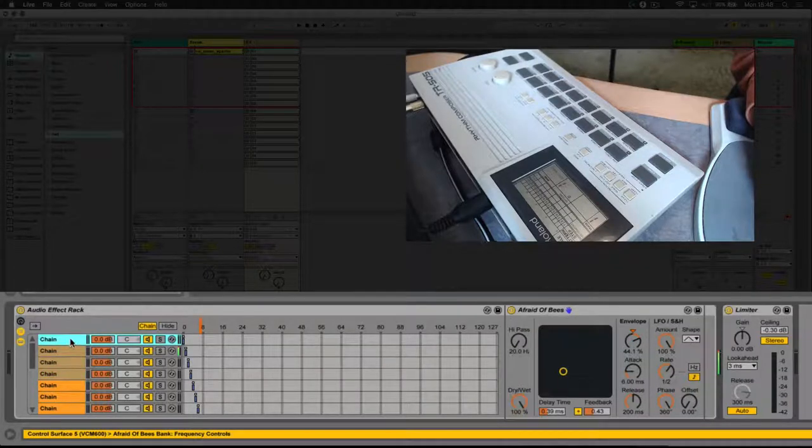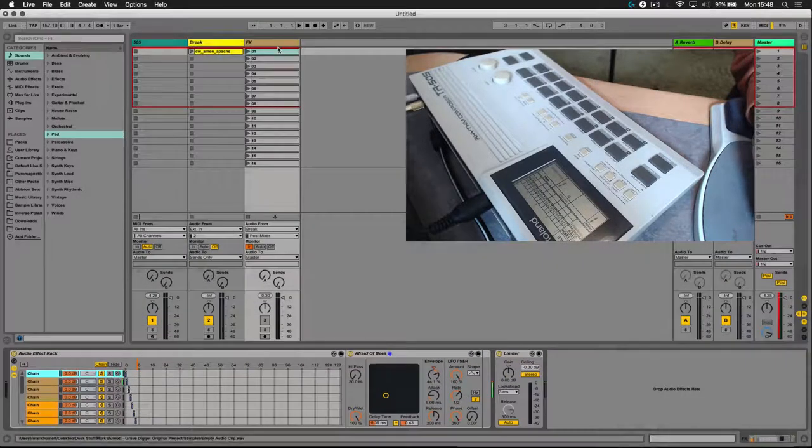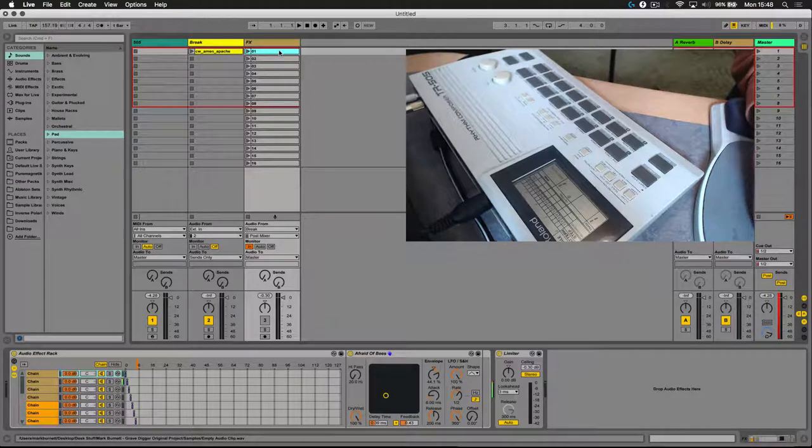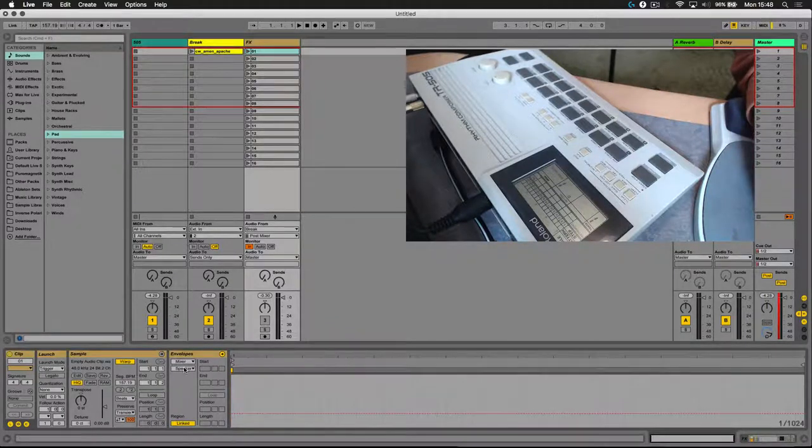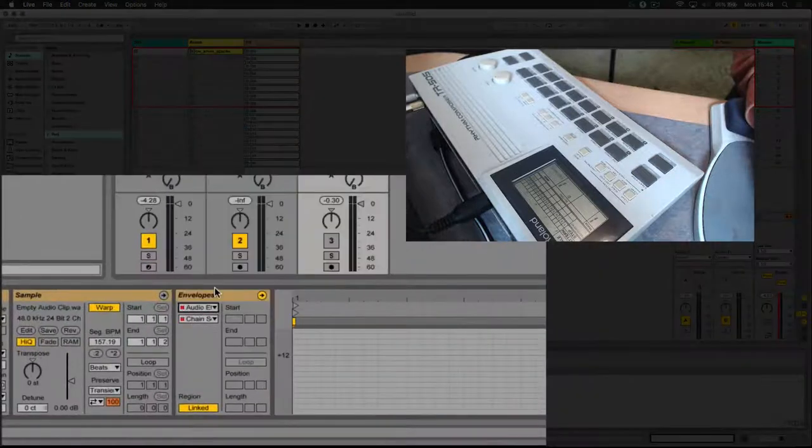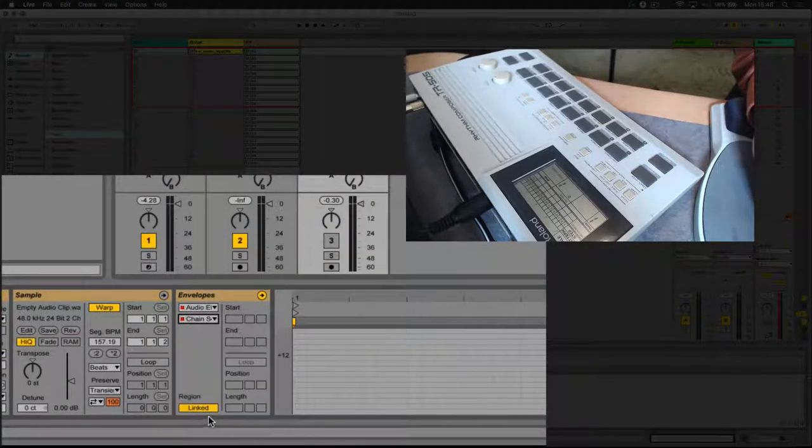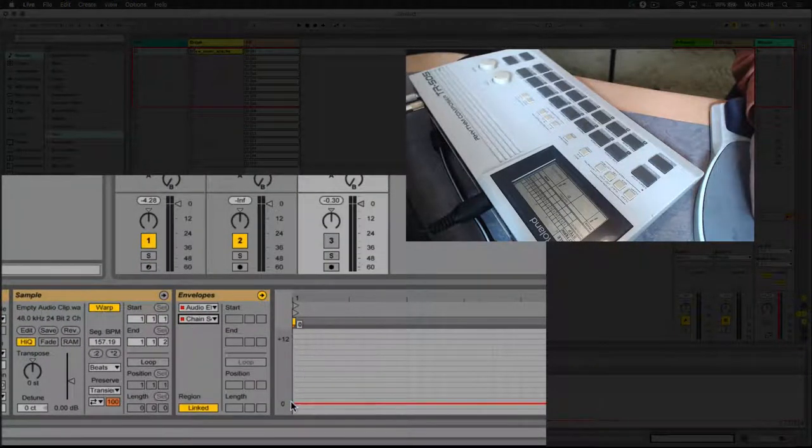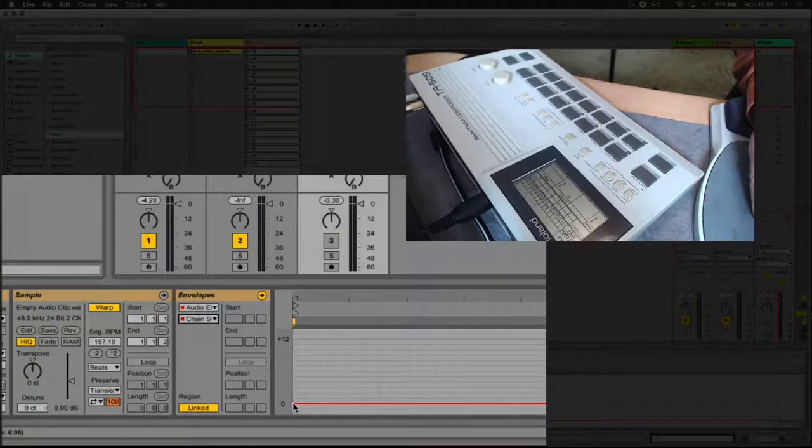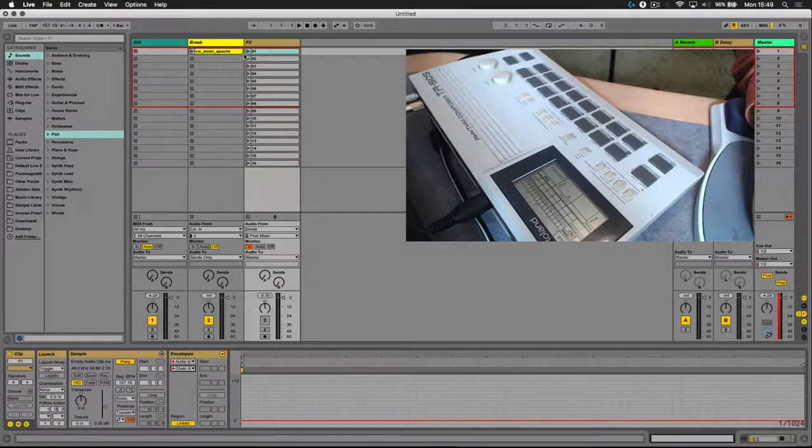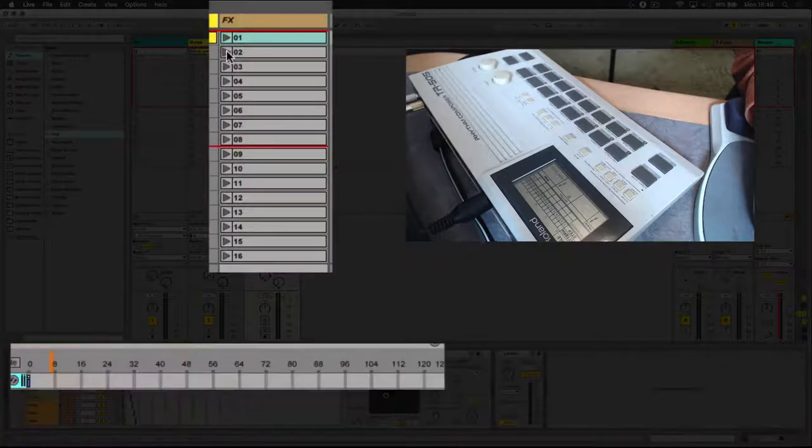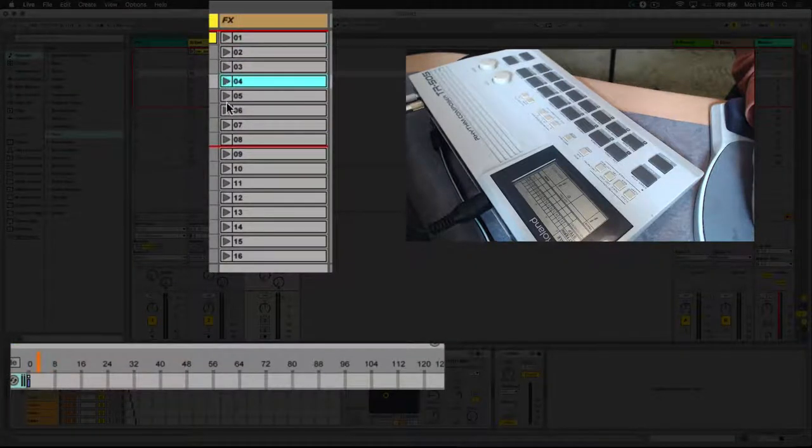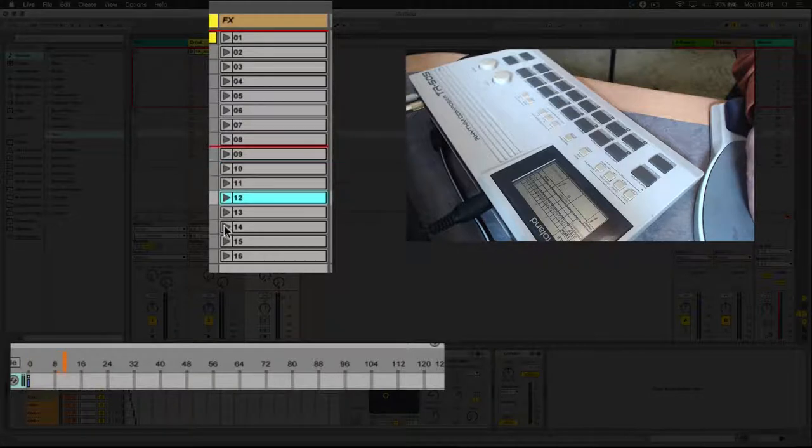So what I've done is set these across different chains. And I've also created 16 clips here using an empty audio clip and an envelope that has a chain selector envelope drawn on it. One for each of the 16 chains that I have created in the rack. So by launching these clips here, you'll see that the chain selector in the bottom window is jumping around, selecting different effects.